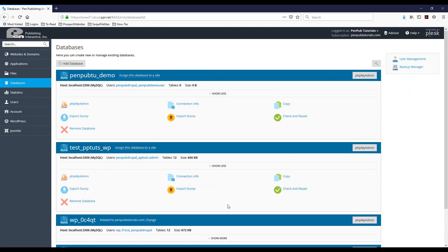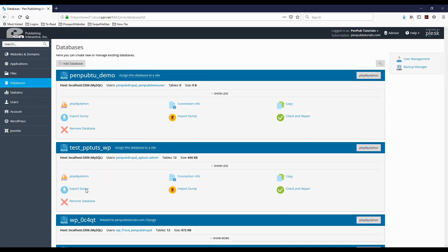Once you're here, you're gonna have the export dump and the import dump options. Export is to export the database. So I'm going to click that right now.